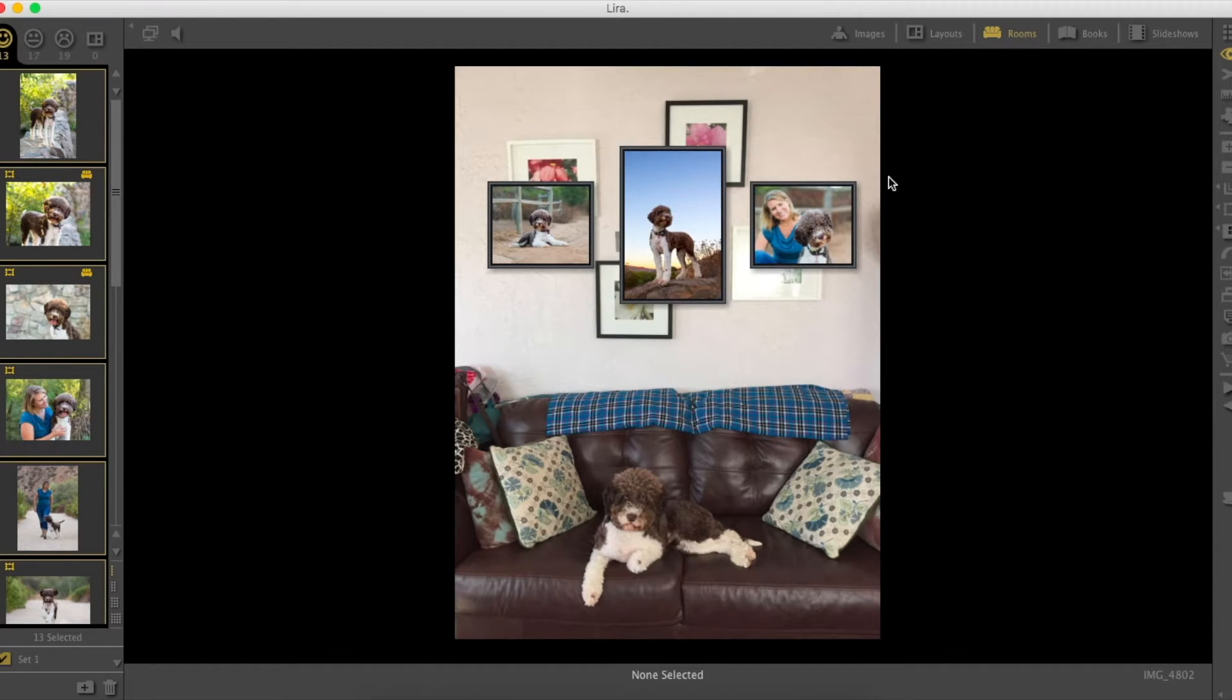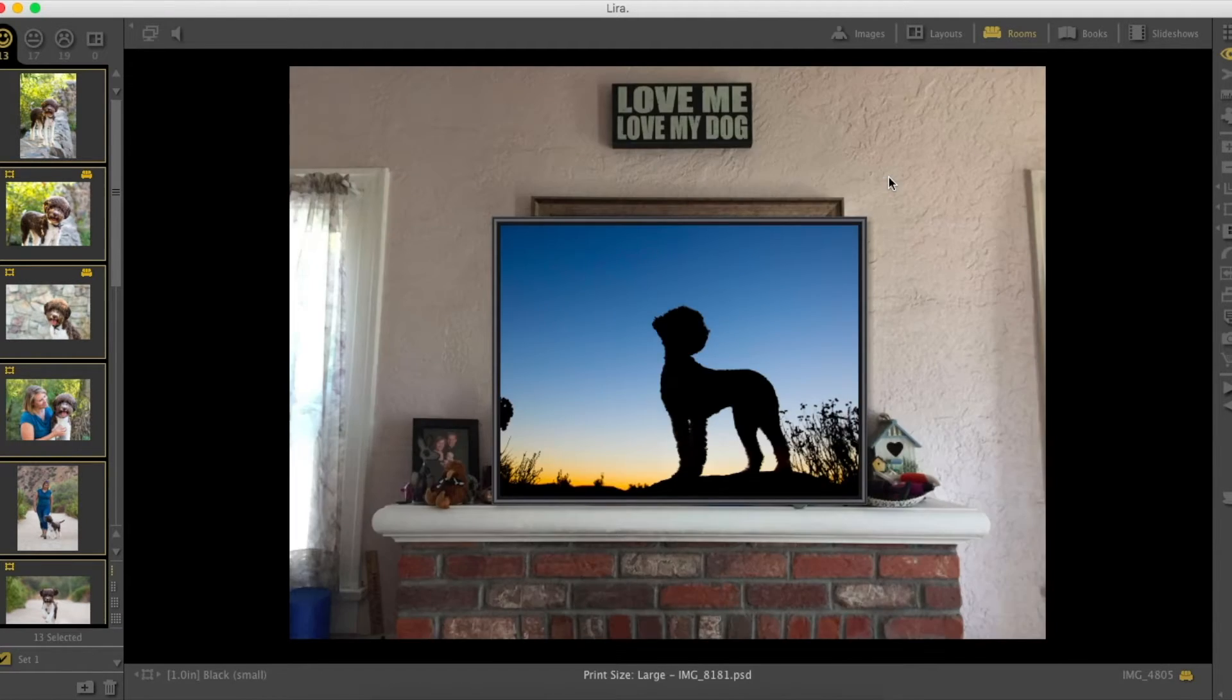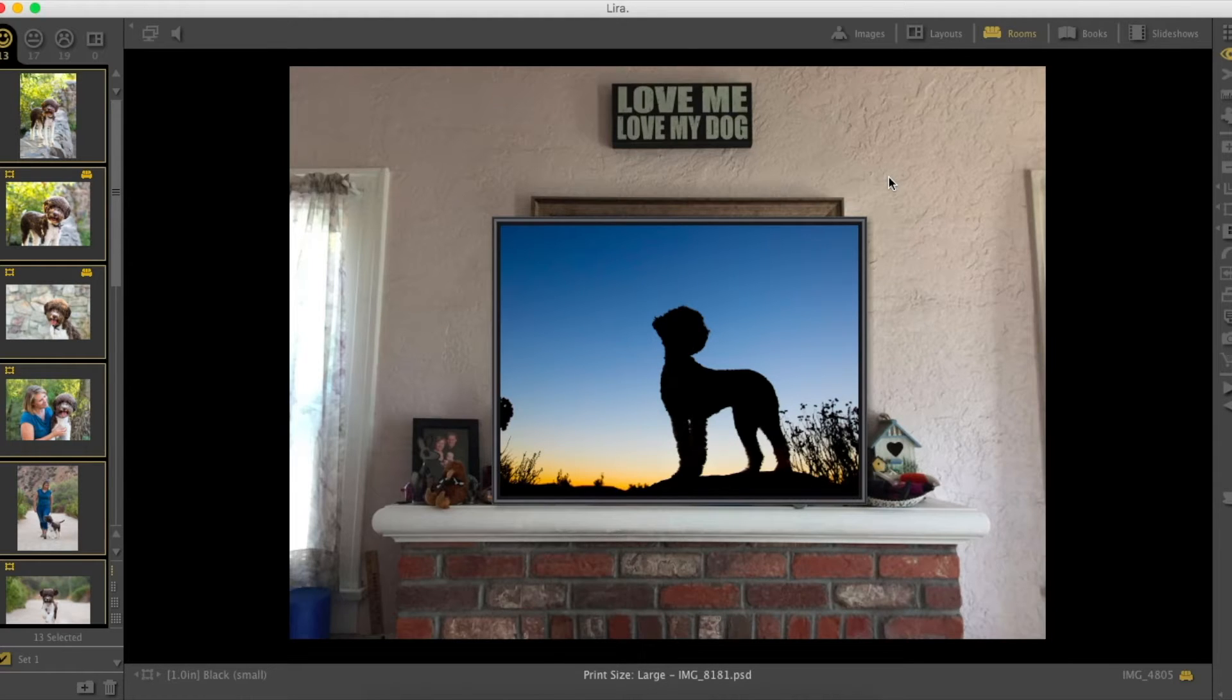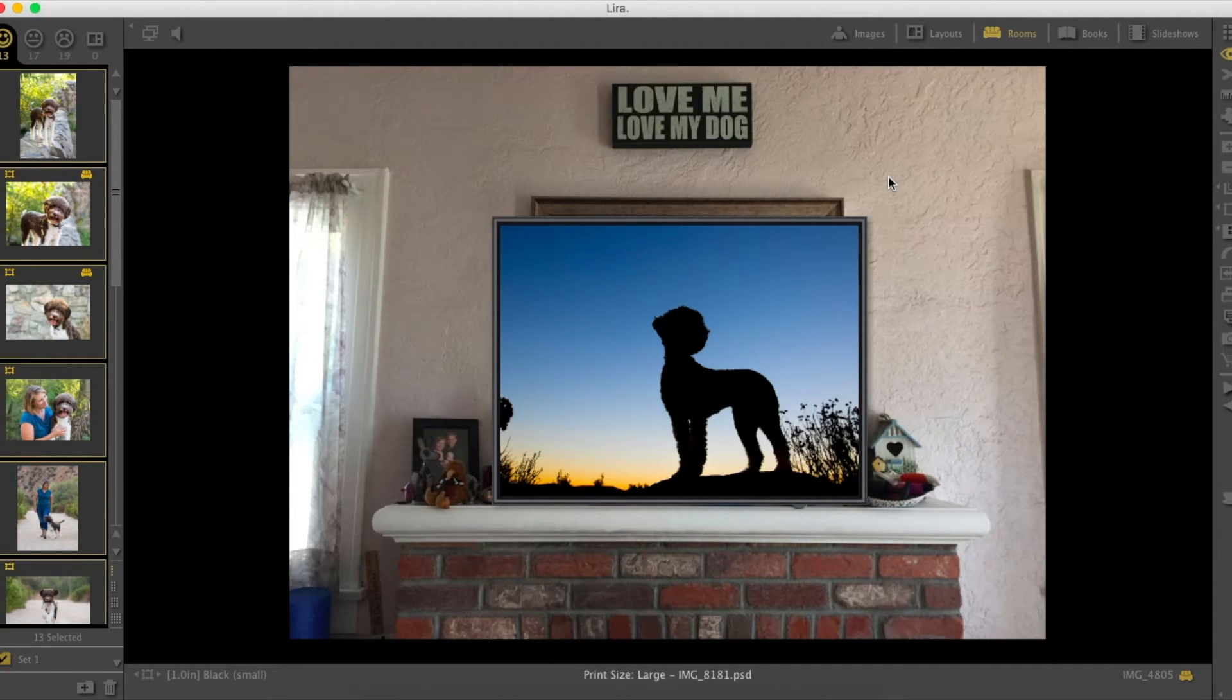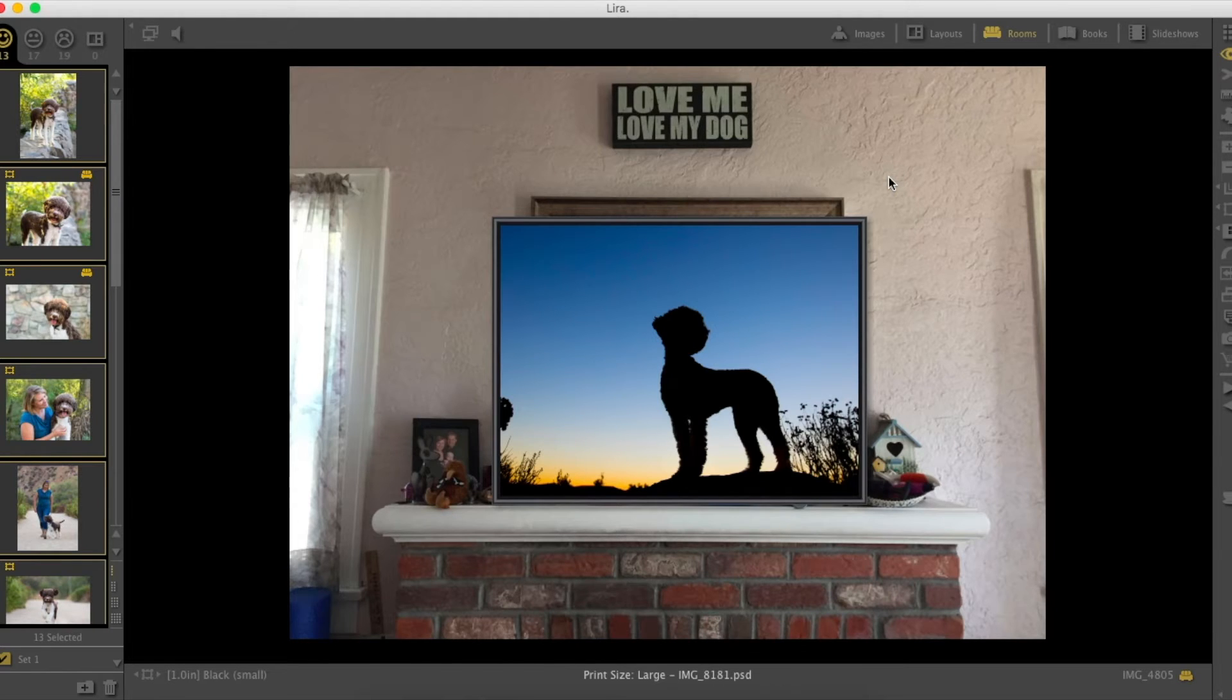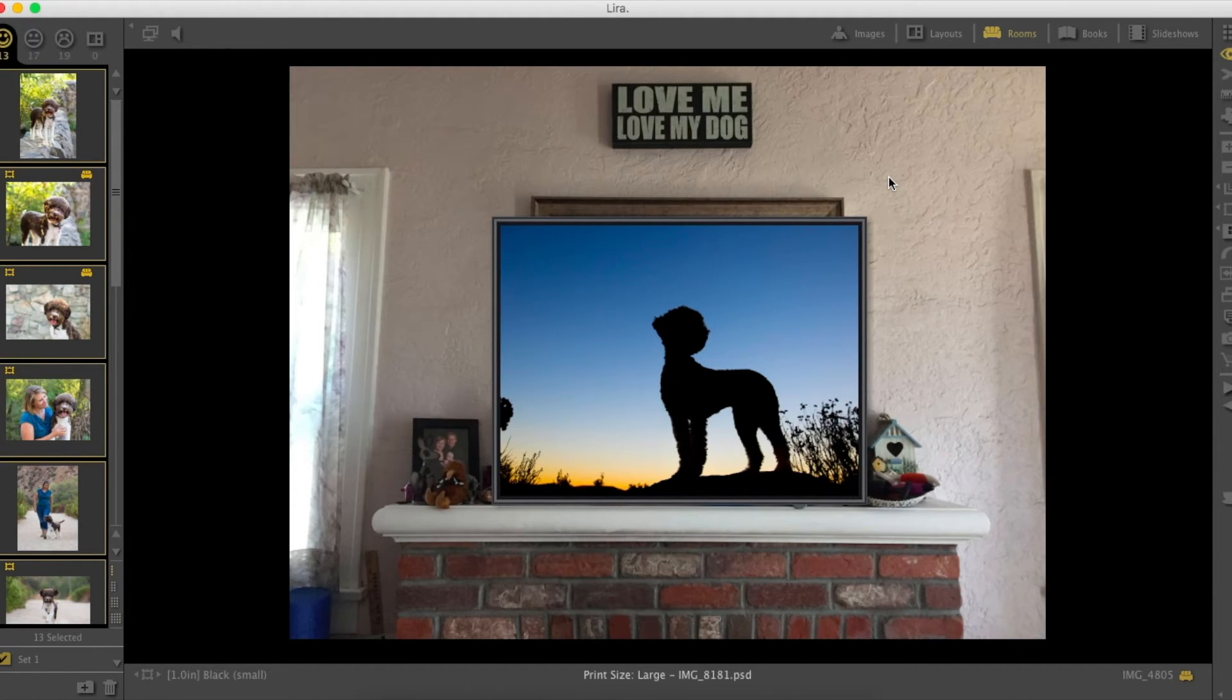Some people just prefer to go big and bold, one statement piece. The tricky part is you gotta pick one favorite, one stand-alone piece that you want to put somewhere. That's a really great fun option to really make a wow factor.